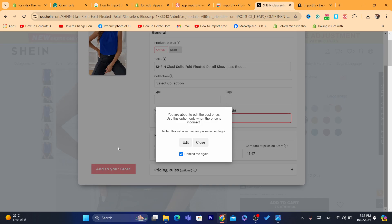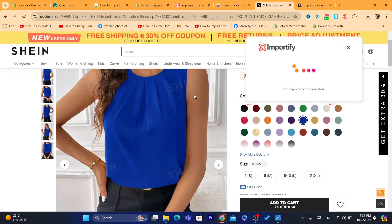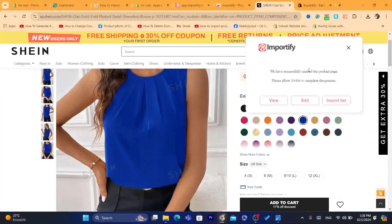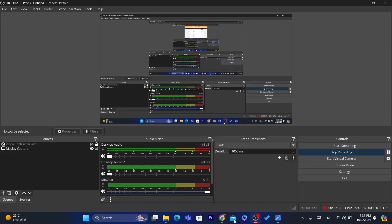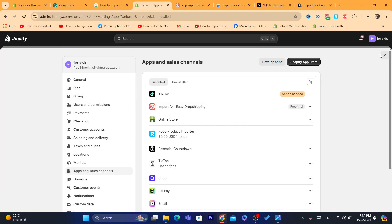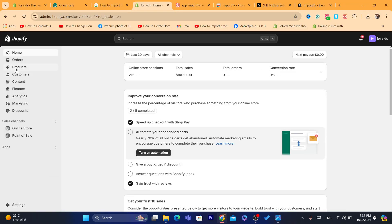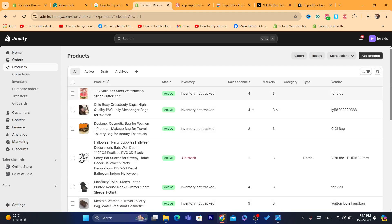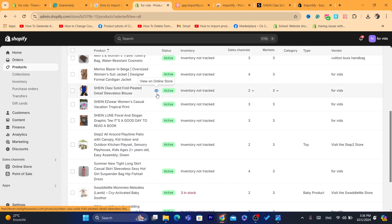After you are done, click on 'Add to Store.' It will say 'Adding product to your store.' Now if you go to Shopify, you will find this exact product on your Shopify store. I'm going to go to Products and try to find the product — just scroll down and as you can see, this is the product.